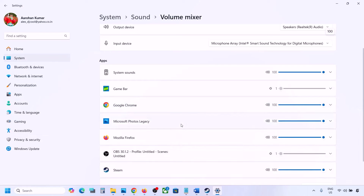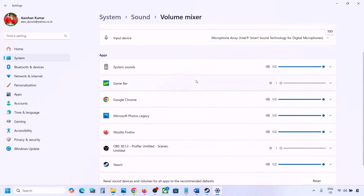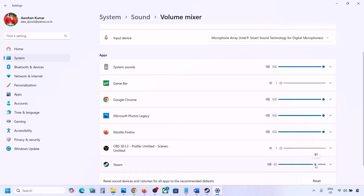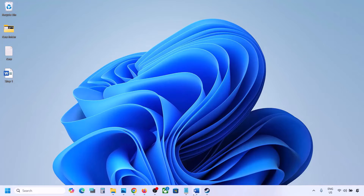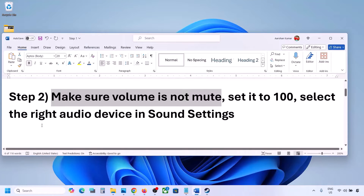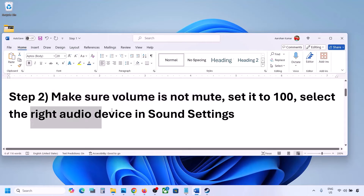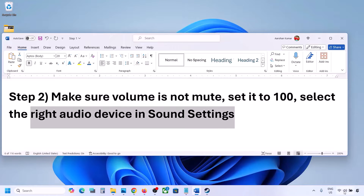In the Volume Mixer you will see your game if it is running — if the game is not running you will not see it. Launch the game, then come to Volume Mixer, and for your game make sure the slider is set to 100.